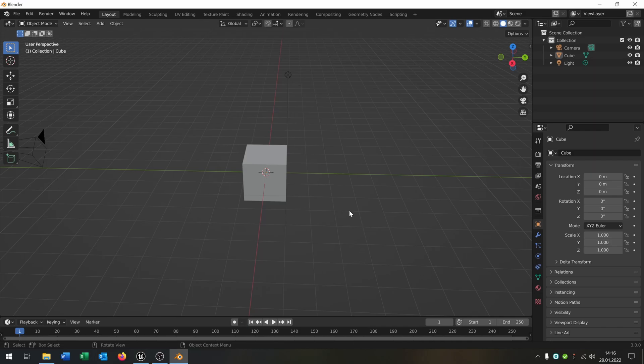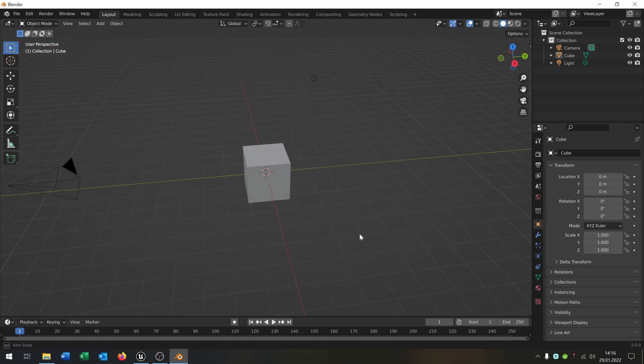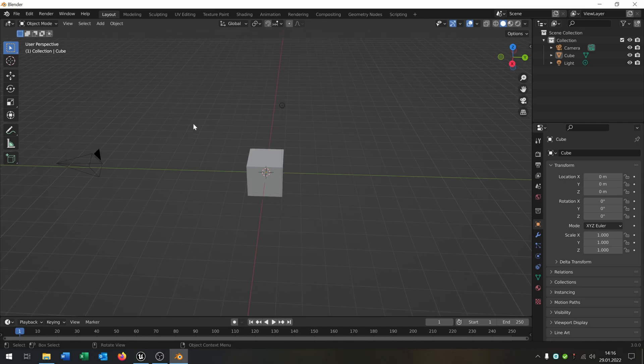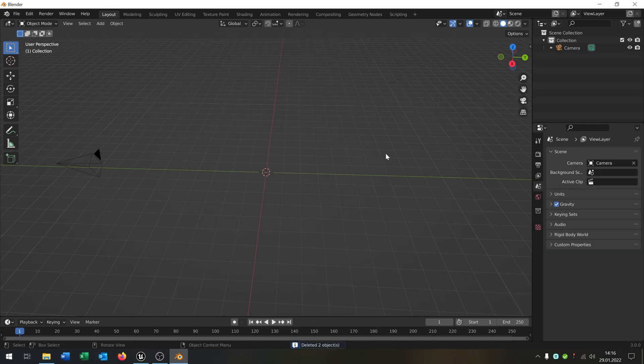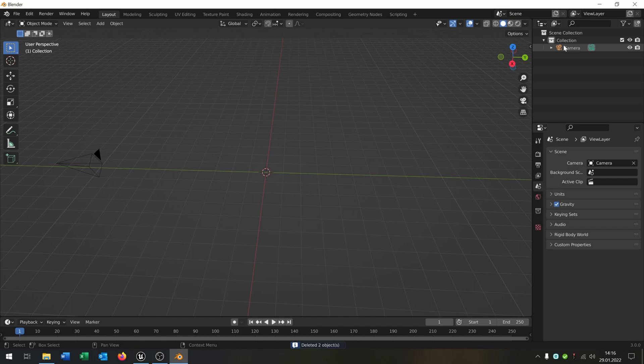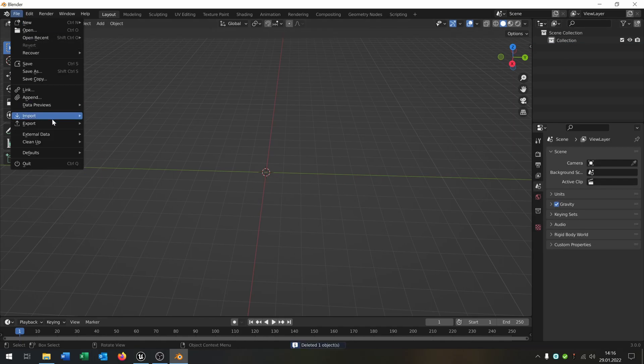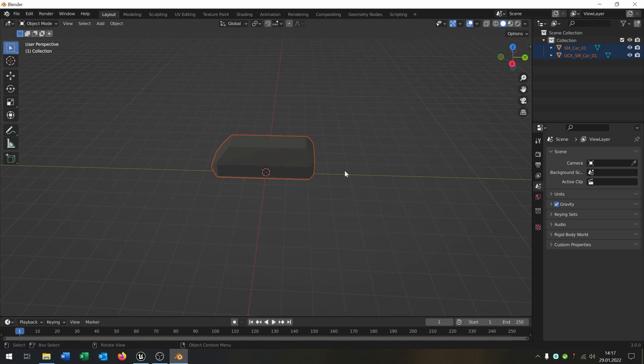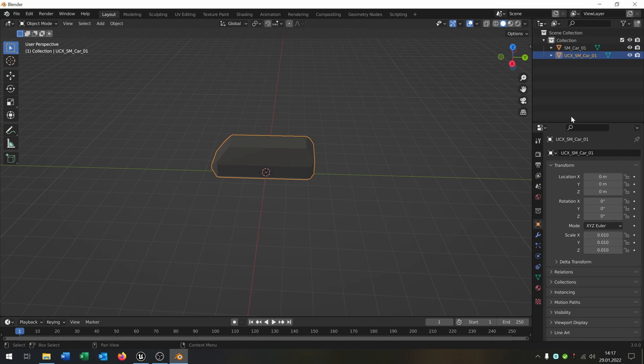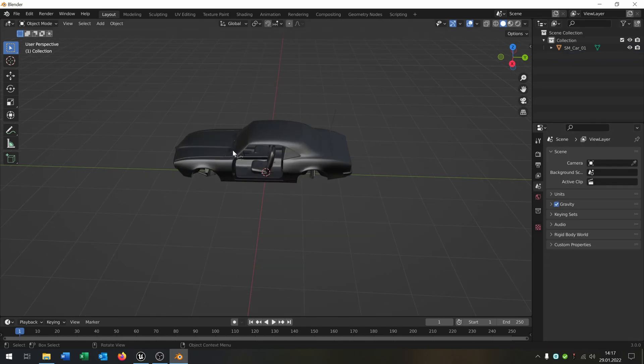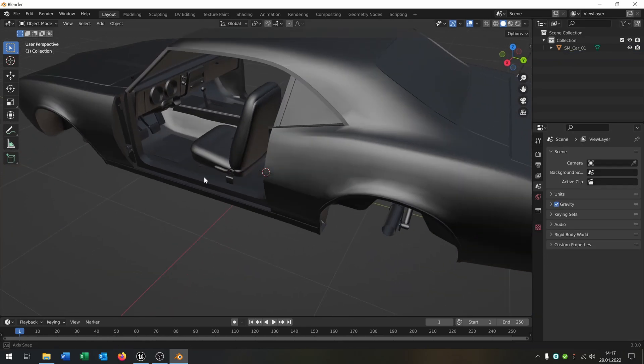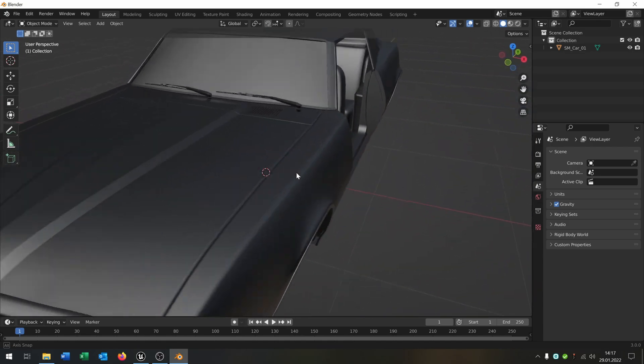For the second part we need Blender. You don't have to use it so much, so even if you don't know Blender it's okay. The first thing is you delete these parts here. We go to file import FBX. We import our car and delete the UCX. As you can see, this is our car that we exported.